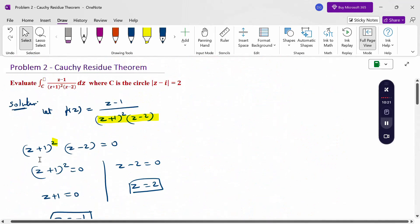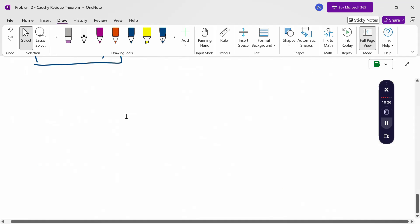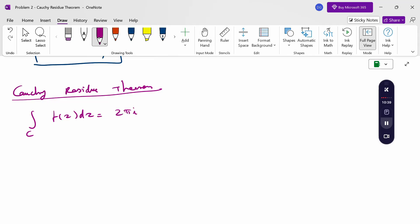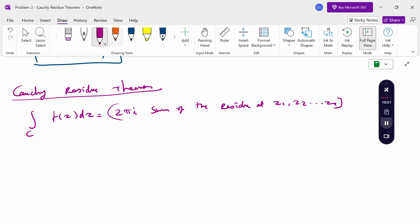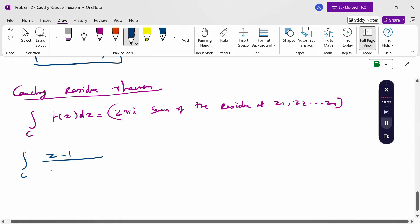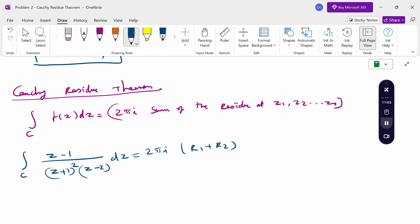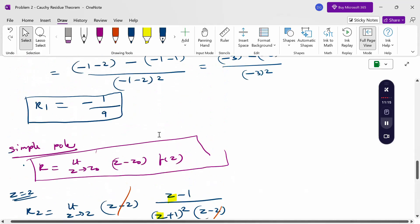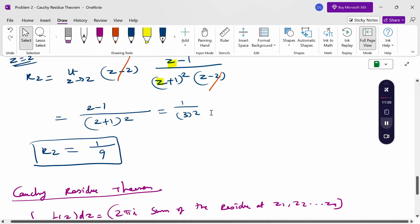Applying the Cauchy residue theorem: the integral over C of f(z) dz equals 2πi times the sum of residues. So the integral of (z minus 1) over [(z plus 1) squared times (z minus 2)] dz equals 2πi times (residue 1 plus residue 2) equals 2πi times (minus 1/9 plus 1/9). The value is 0, since minus 1/9 plus 1/9 equals 0. Therefore the answer is 0.